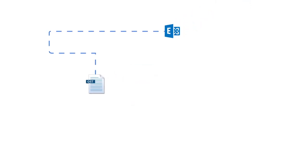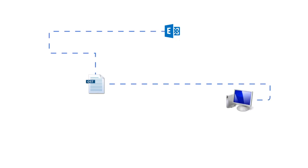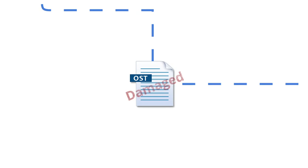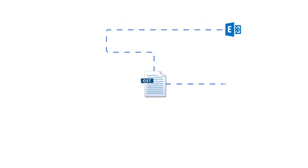OST files are offline data files that download a copy of your Outlook mailbox from Exchange Server and save it on your local machine. However, if your OST file is damaged, then it is not possible to access its data.